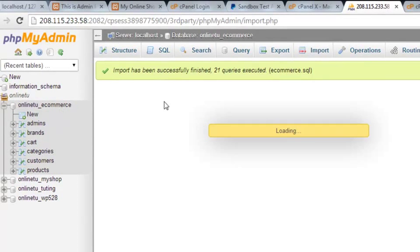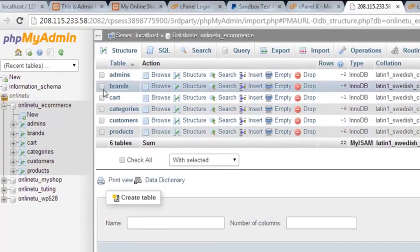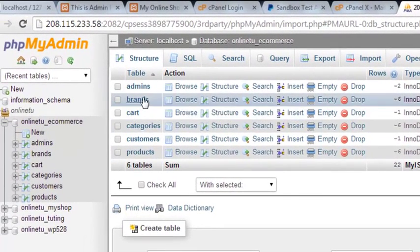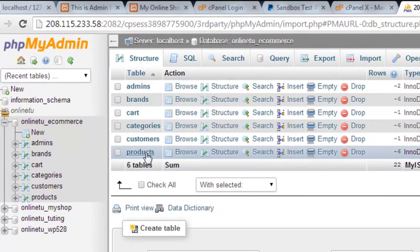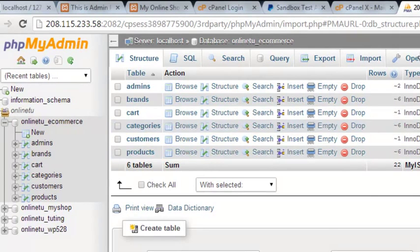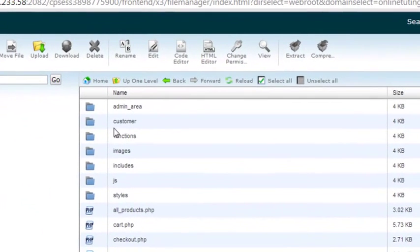Now click online_tu_ecommerce and you'll see admin, brands, cards, categories, customers, and products — everything we had on the local server. Now it's time to go and change the database connections.